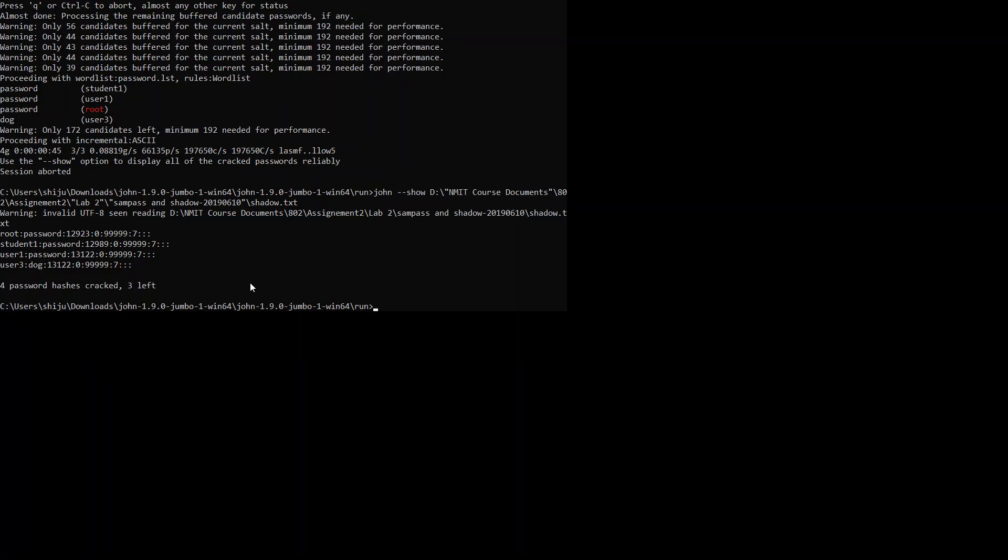This is because John the Ripper is unable to crack the 3 passwords. This could be for several reasons: the passwords are of good quality and follow a particular complexity, or we need to update the database or wordlist or dictionary of John the Ripper. Or it might take more time for John the Ripper to crack these passwords. It could be any of these reasons.